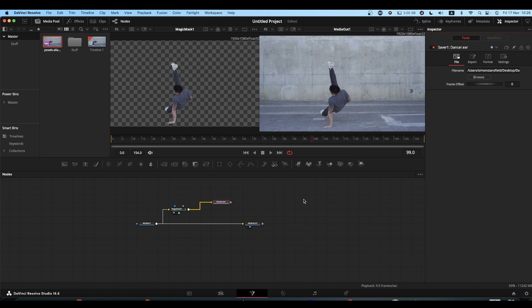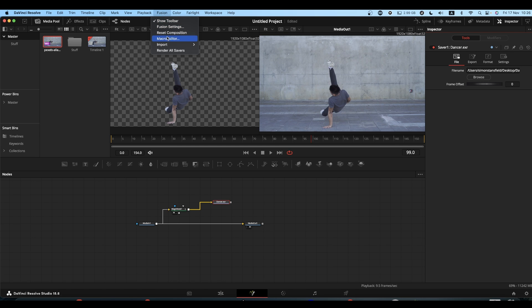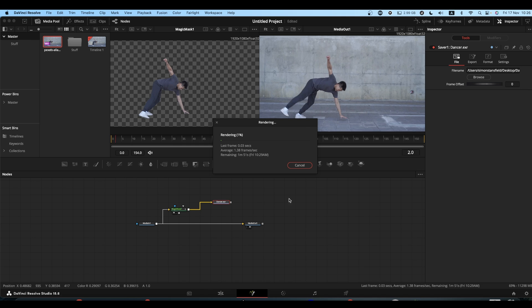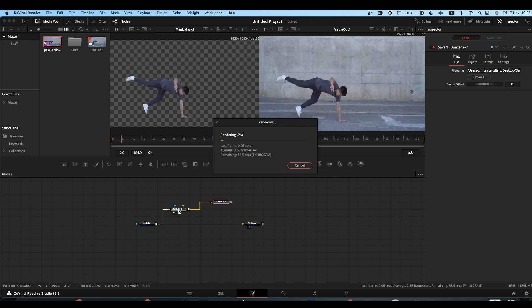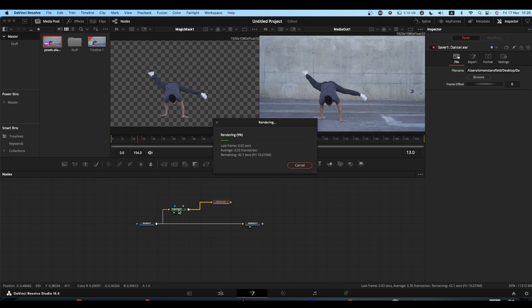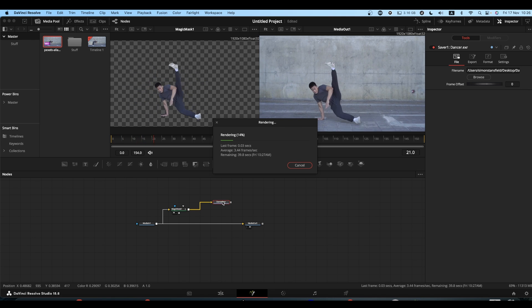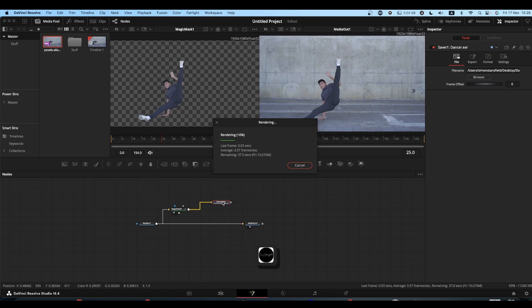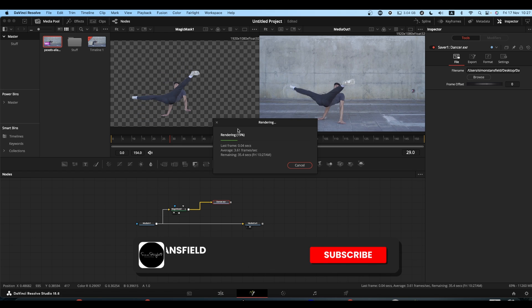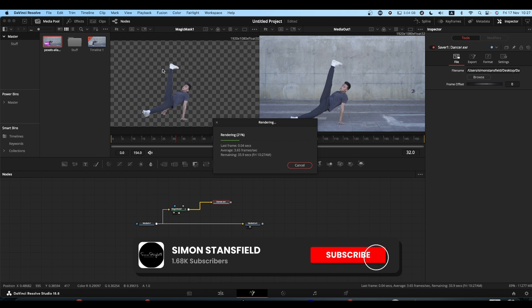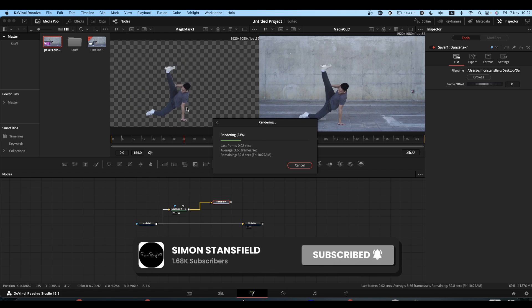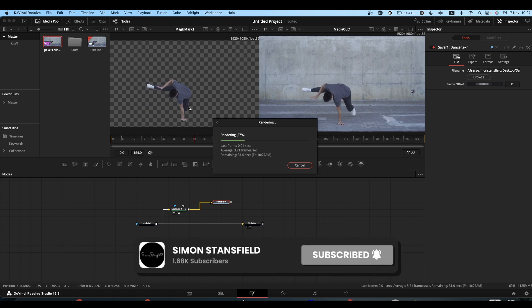What you now do is you come to the Fusion menu option, you go to Render All Savers. What this will do now is it will take the output from your Magic Mask through the saver node and will save this off as a series of still images.